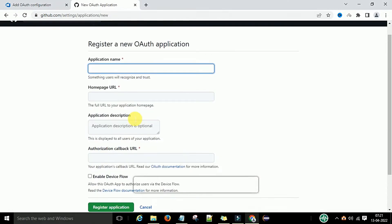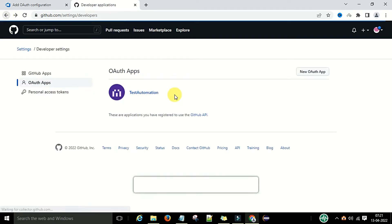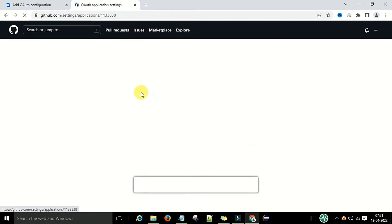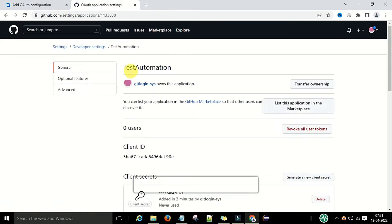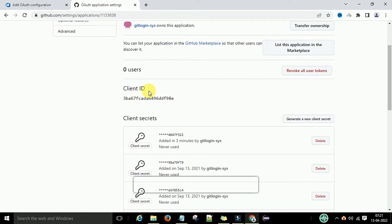I will use the existing one. I have this authentication app — this is my OAuth app. I can see the Client ID here. I will copy it and paste it into Azure DevOps.